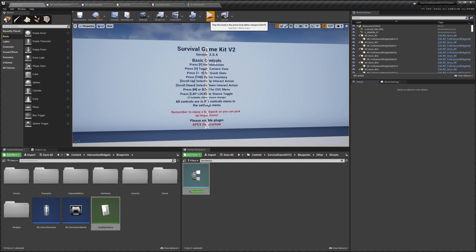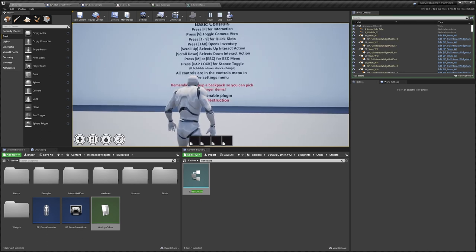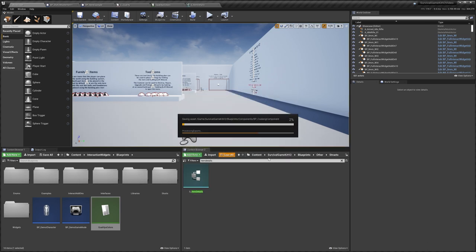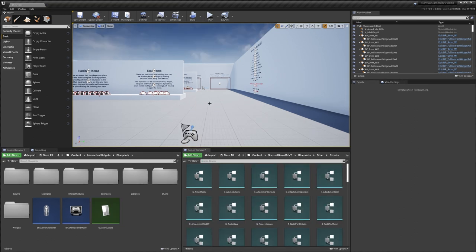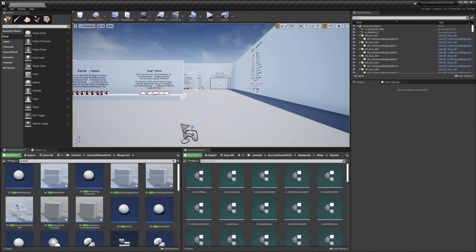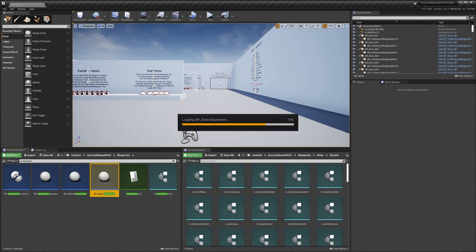Go to Showcase and hit Play. It may take a while to load because it has to compile everything — it hasn't crashed, just let it go. Once your character is in the world, you know it's compiled. Exit, then do Save All and Save Selected. Let everything save, then restart the project. After restarting, go to the content folder, Survival Game Kit > Blueprints, and search for 'master item' to open the Static Master Item.